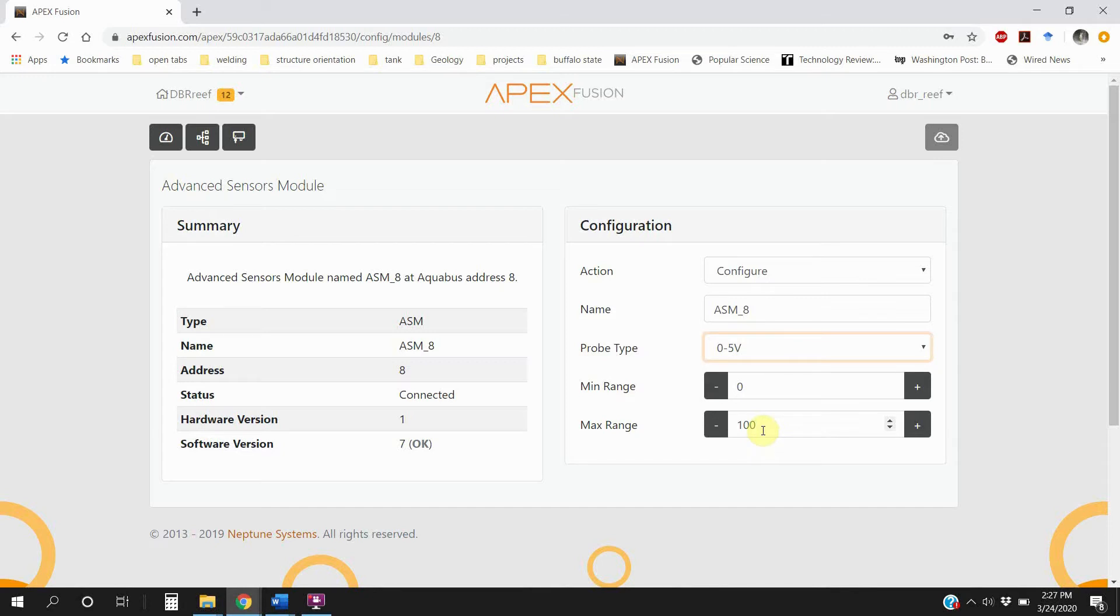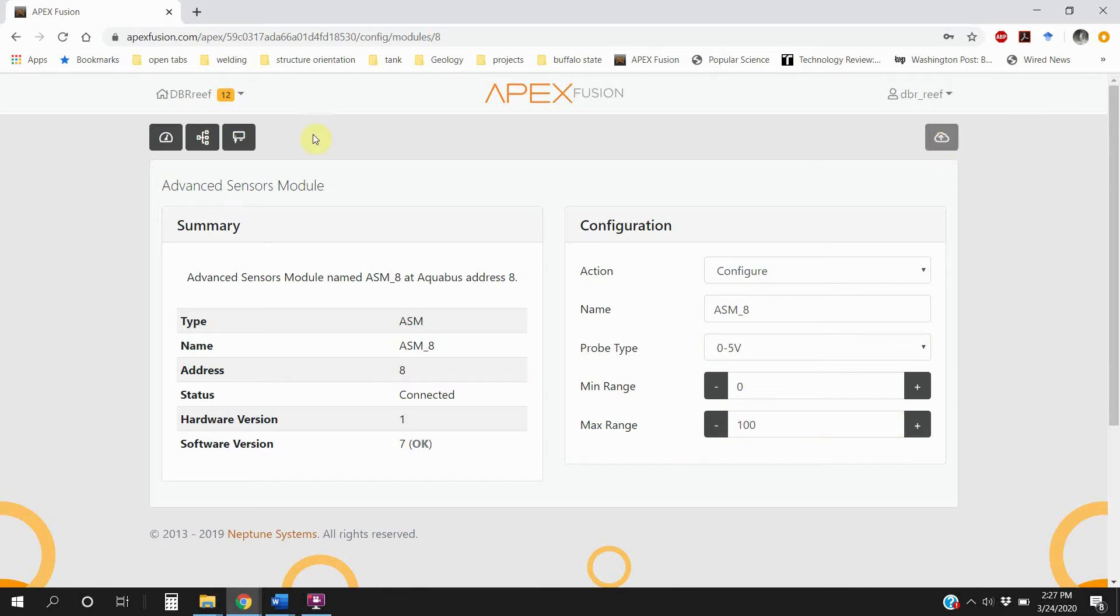And the max range is probably going to be around like 5,000 or something. But we want to read this in percent relative humidity. So go ahead and set that number to 100. Then you're going to want to upload those changes.